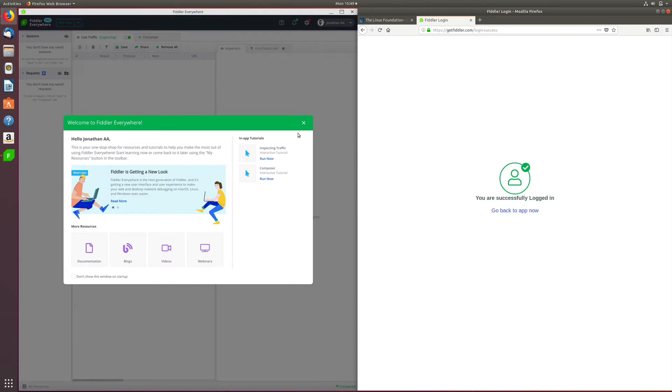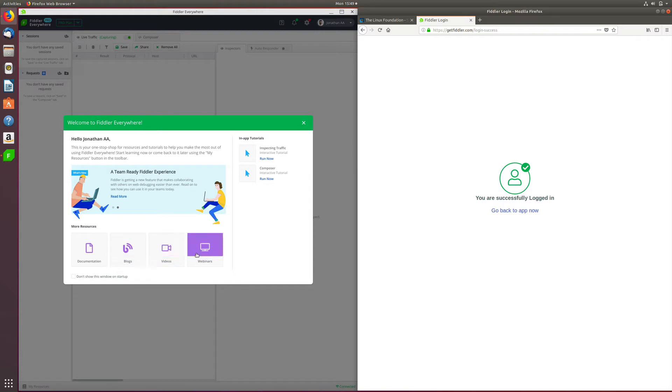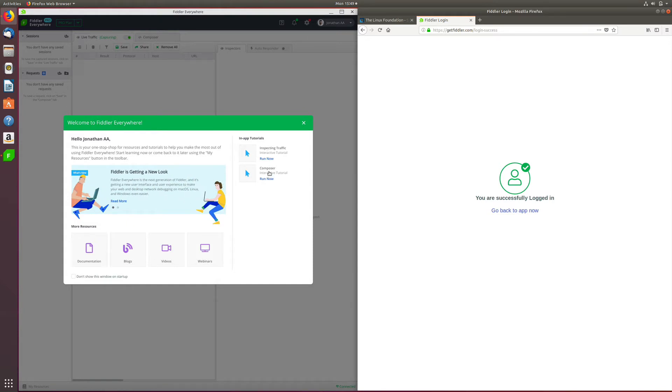The first thing you will notice is the welcome screen, which has a couple of useful resources like the documentation, blogs, videos, and some webinars that you can go through. At the same time, there are also in-app tutorials which help you to get started with inspecting traffic and using the Composer feature. We'll close this for the moment.